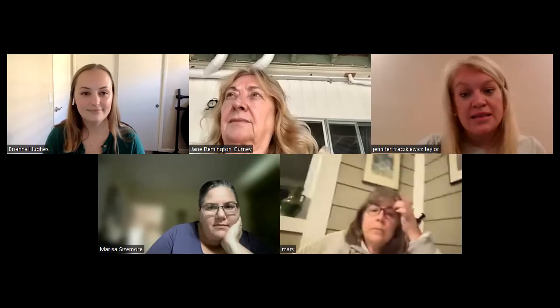Hi everyone. My name is Jennifer Froskowitz Taylor, and I'm a board member of AAC Accessible. We have an awesome presentation and fireside chat today. We have Brianna Hughes coming from the West Coast, talking about how to get an AAC program started in your district. I will be following the chat to see if anyone has any questions, and then I'll let Brianna take it over.